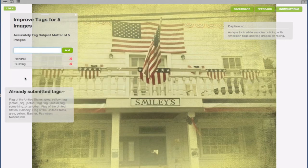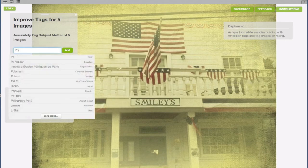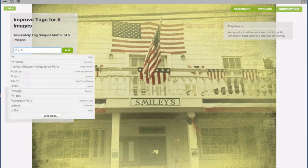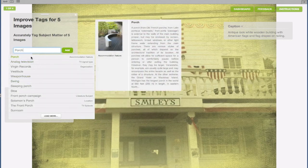In this example, we added the specific detail tag, handrail, the general tag, building, and another detail tag for the porch.